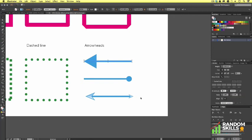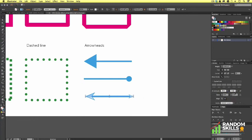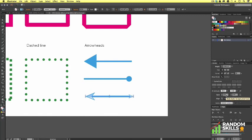If I select the last stroke, we can see that this has an arrowhead at both ends. You can also change the scale of the arrowhead by entering custom values, so one arrowhead can be smaller than the other.